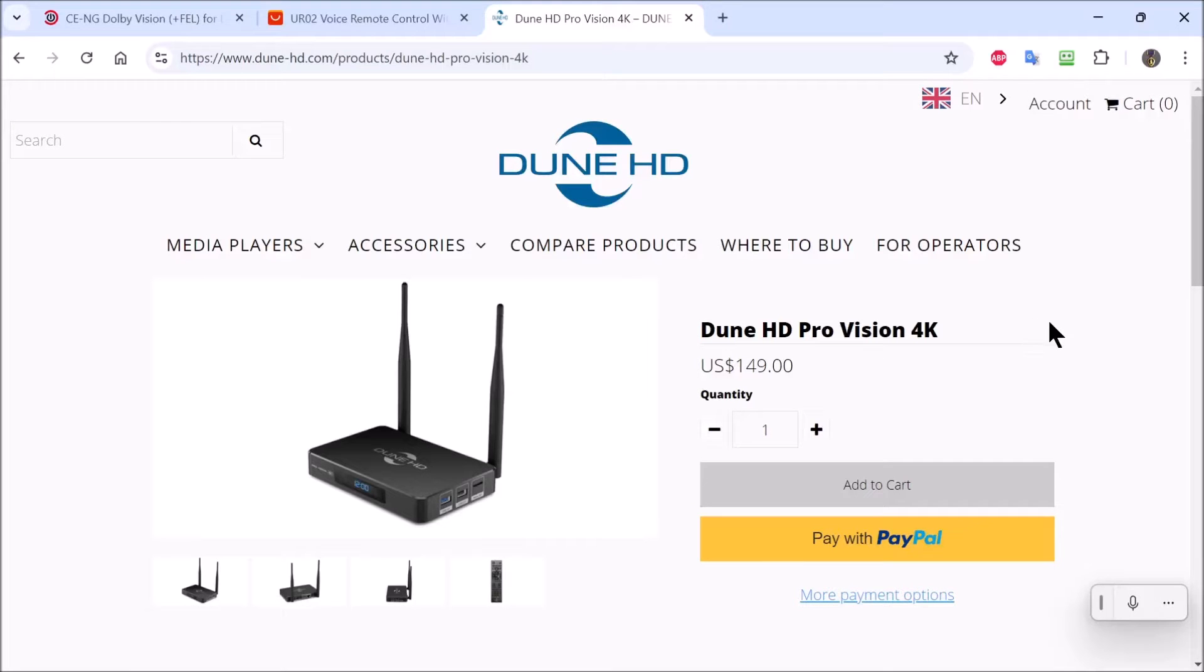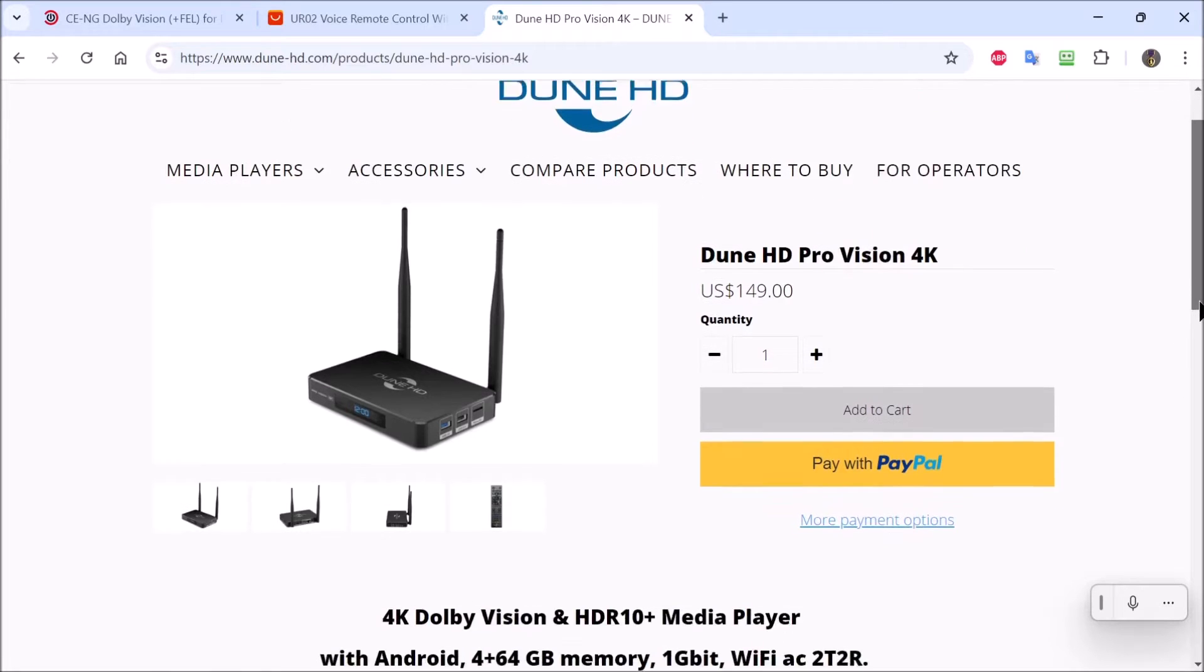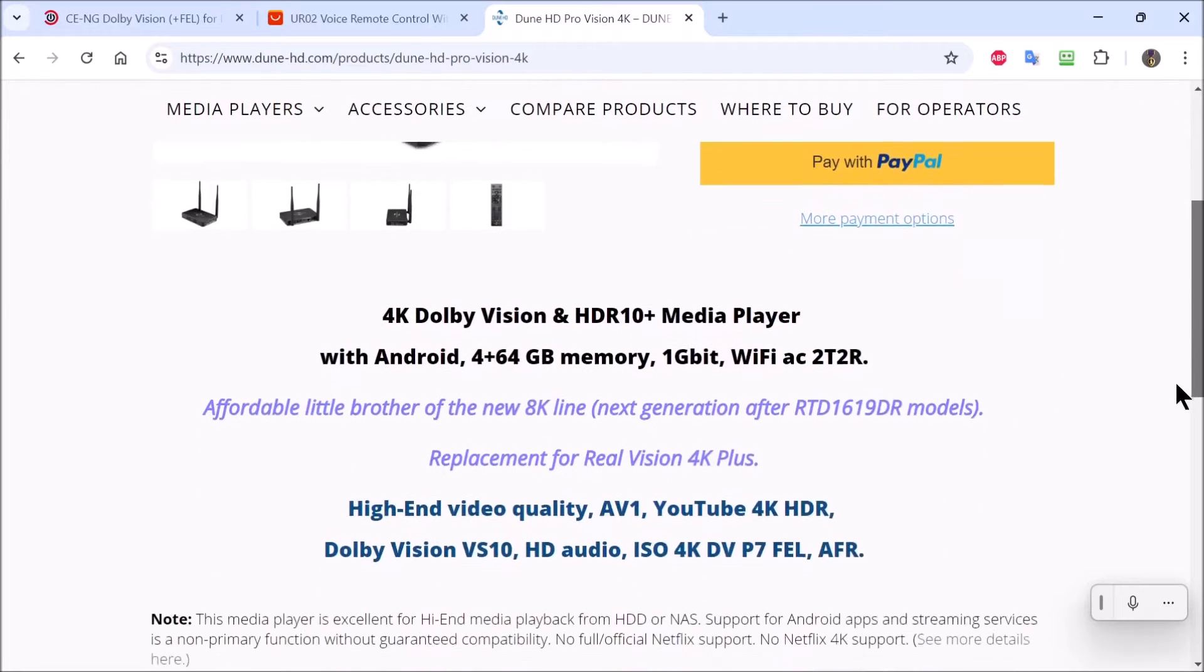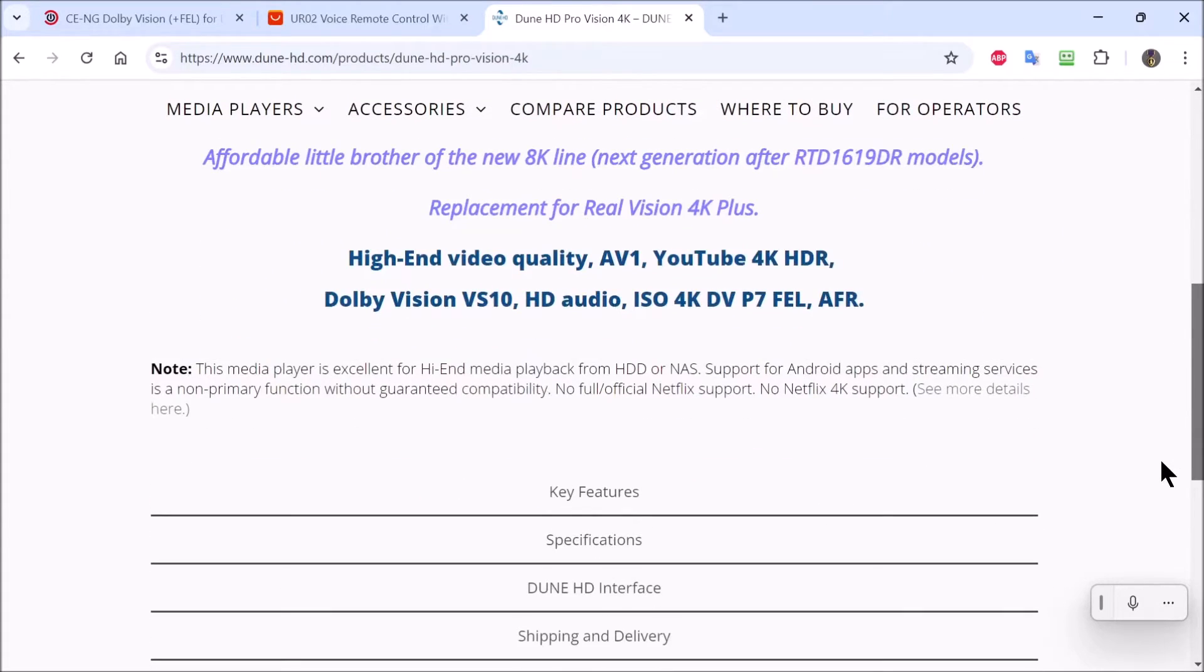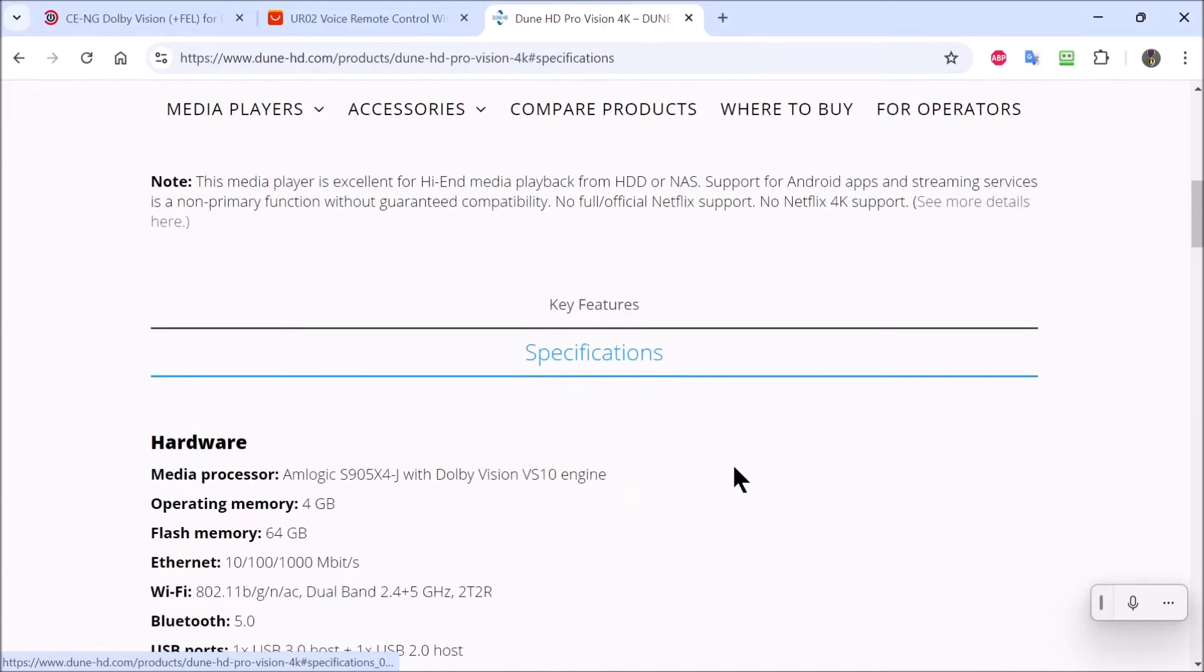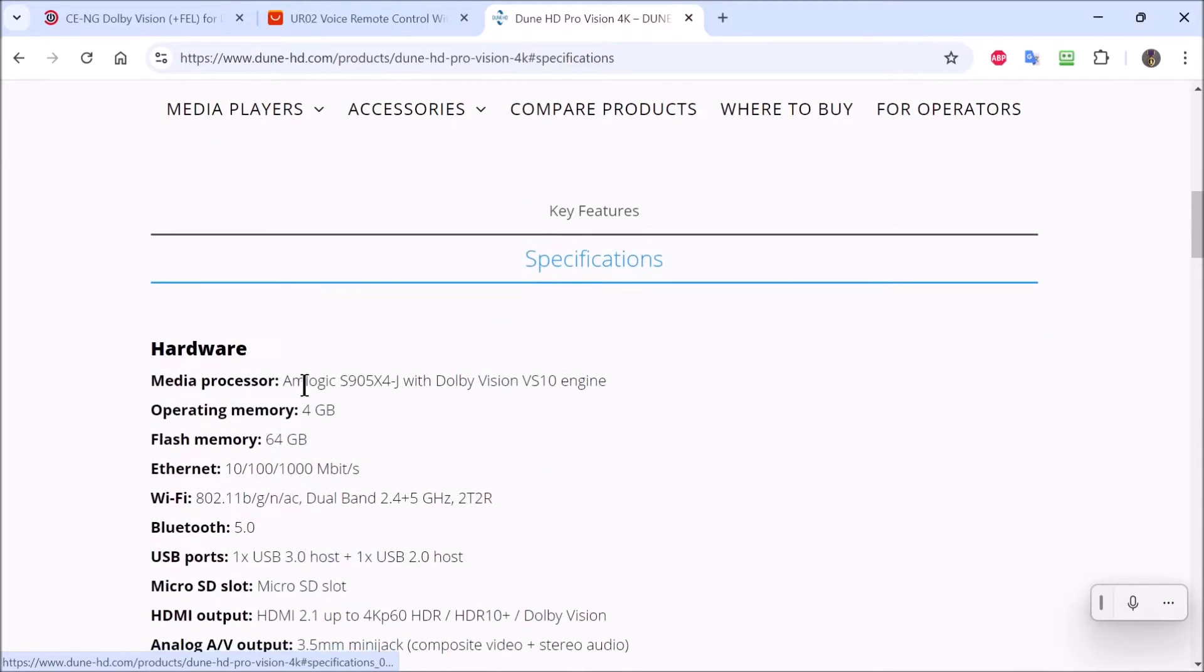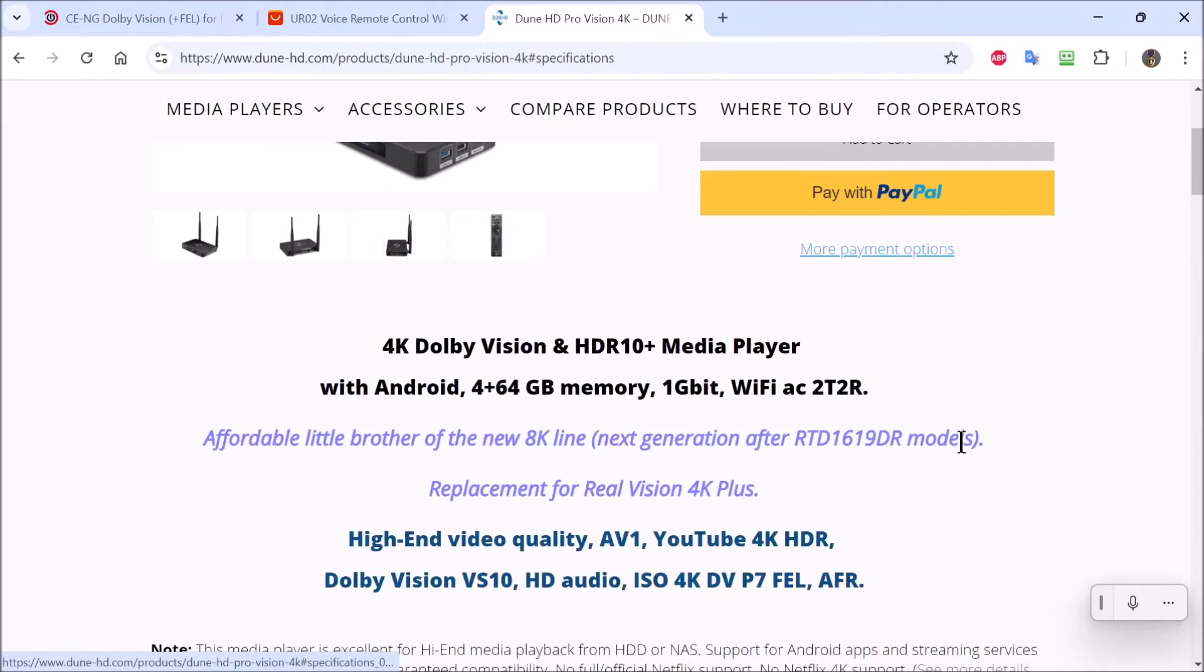This is the media player that I will be installing this CoreELEC operating system on. It's Dune HD ProVision 4K. That one uses the Amlogic S905X4J with Dolby Vision VS10 engine. That's the one we're going to be using.